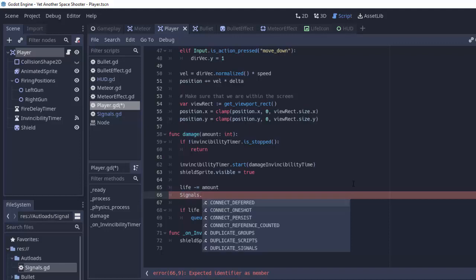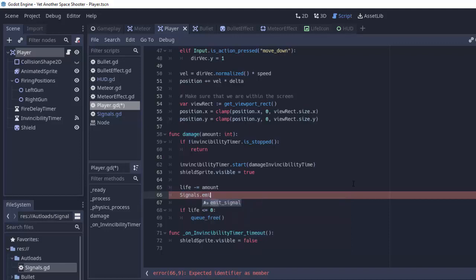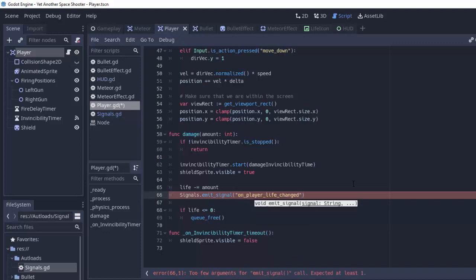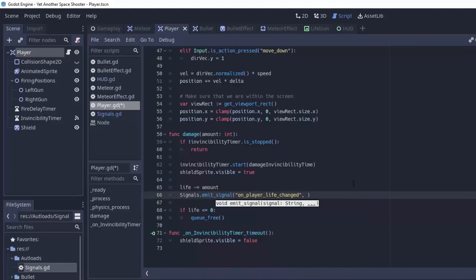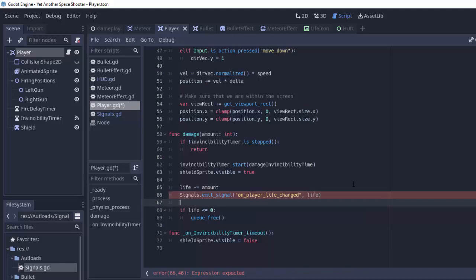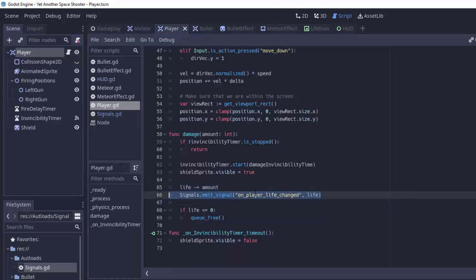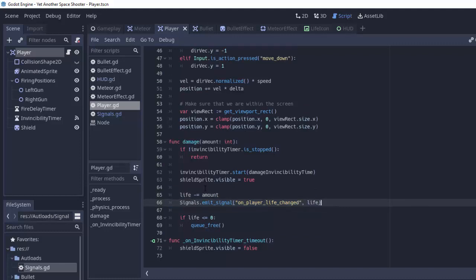We're gonna do that by typing signals and that will get the singleton instance of our signals script and that's doable because we autoloaded that script. So we'll do signals.emit_signal and you'll see we have our on_player_life_changed signal. Now remember that takes one parameter, the current life of the player so we'll pass that along. So this is basically our player sending a text message to everyone listening on this signal that our life has changed to this value.